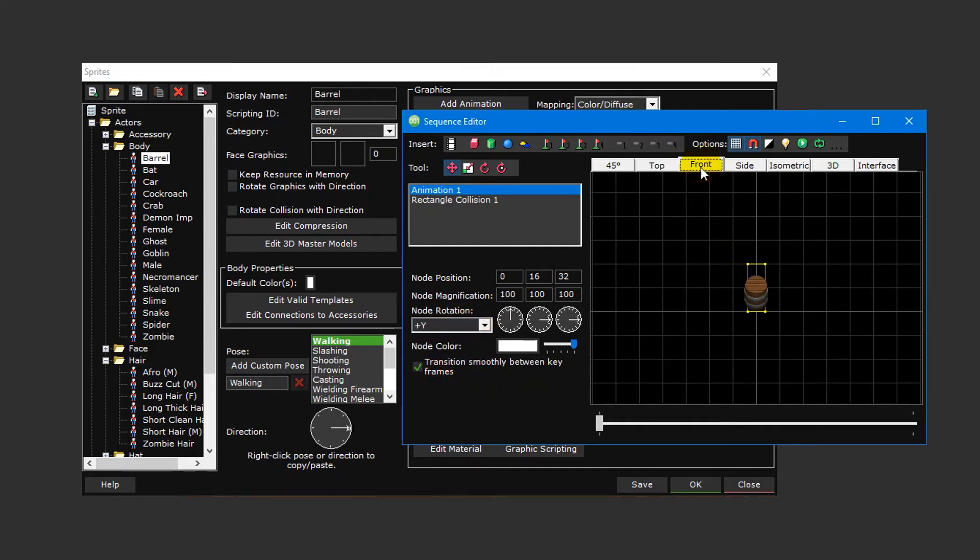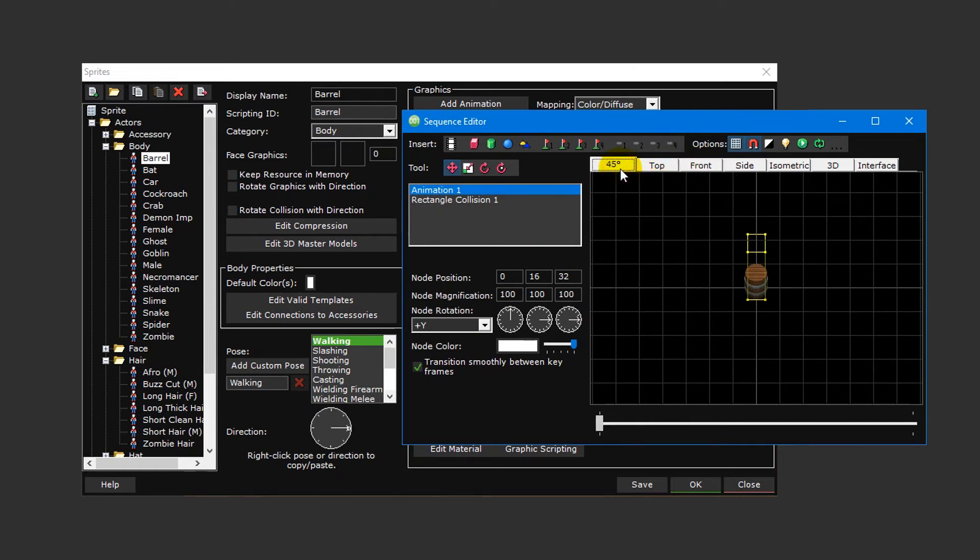By clicking on the tabs at the top, you can see how your sprite will appear with different camera views. Before we move on, make sure the Z node position is set to 32 so that it isn't clipping through the ground.